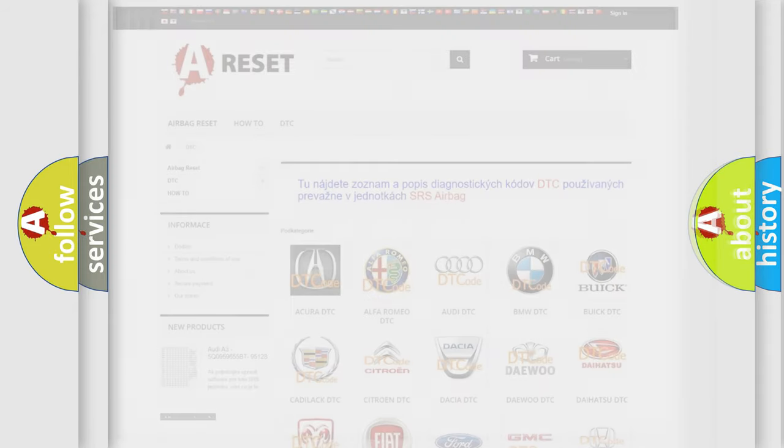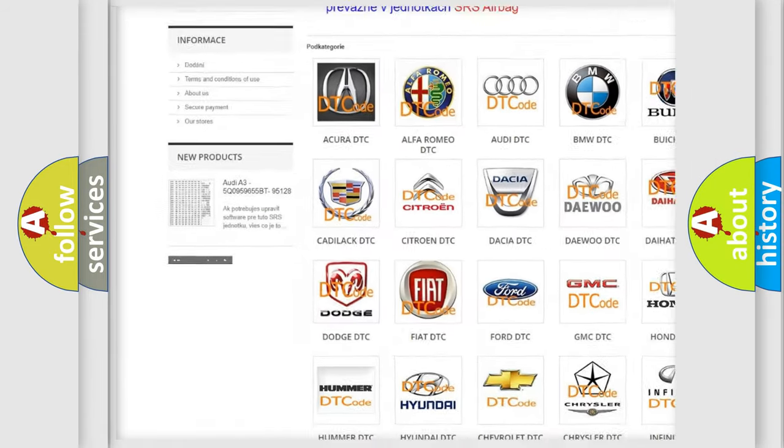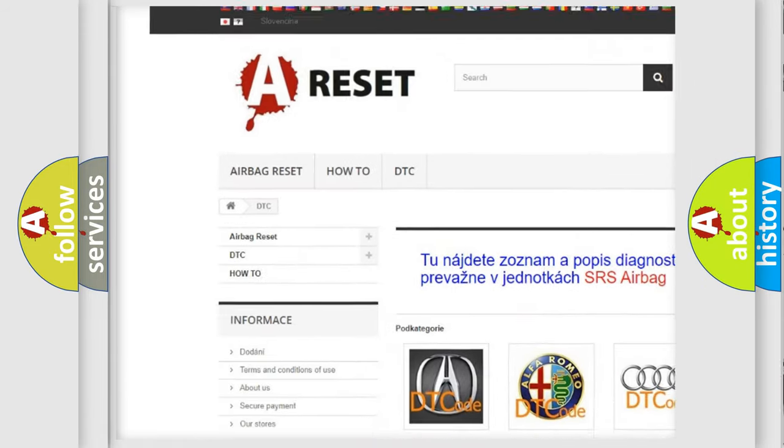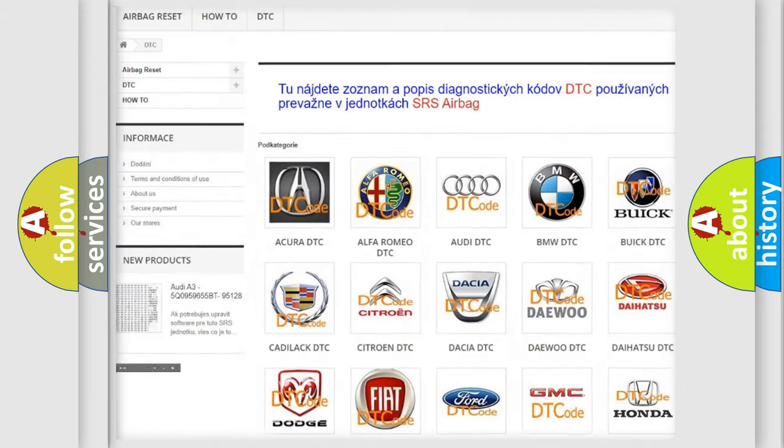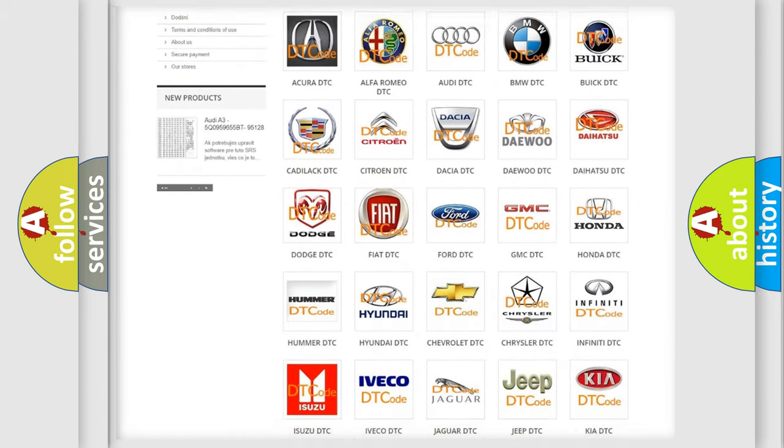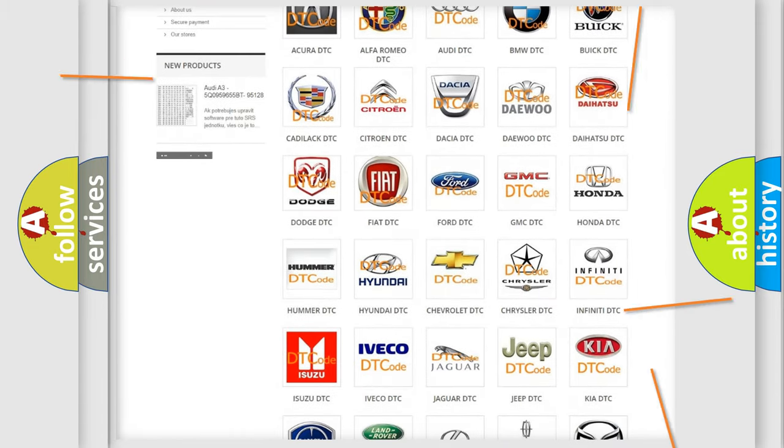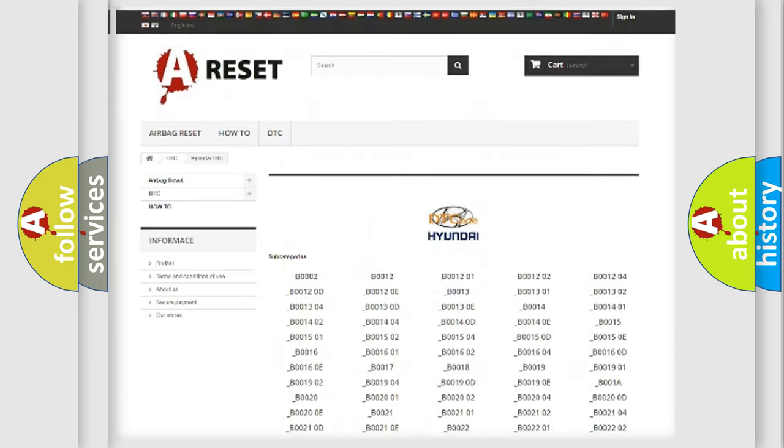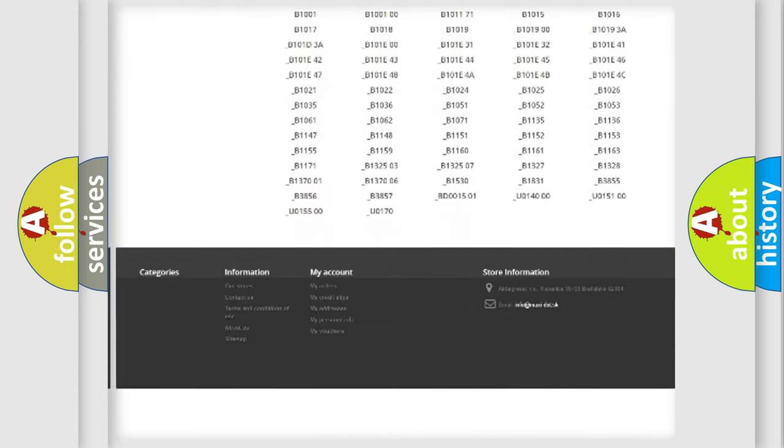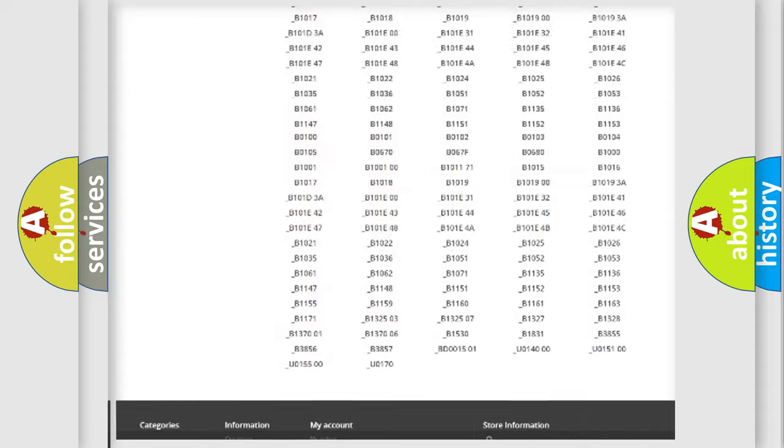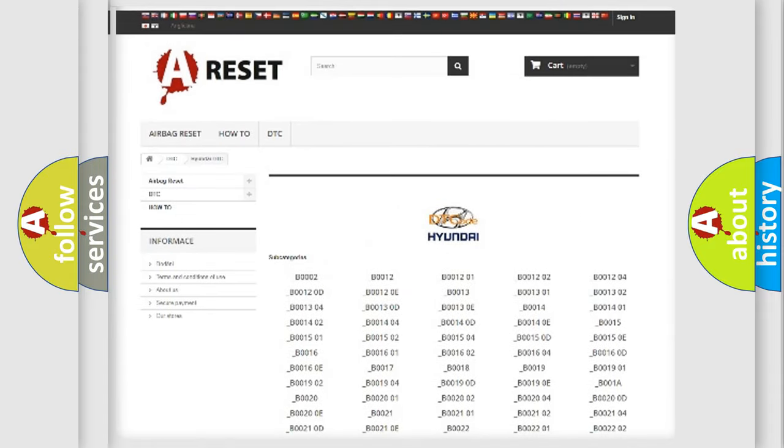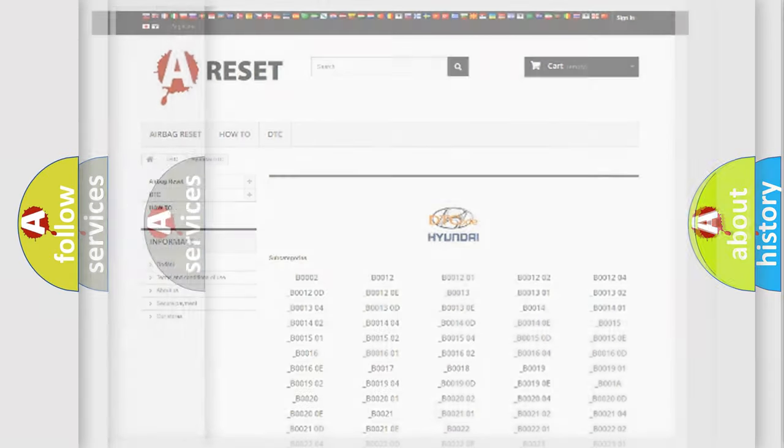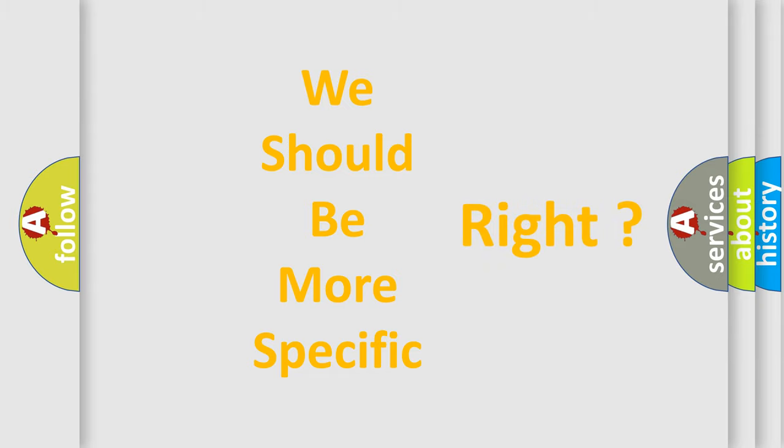Our website airbagreset.sk produces useful videos for you. You do not have to go through the OBD2 protocol anymore to know how to troubleshoot any car breakdown. You will find all the diagnostic codes that can be diagnosed in Hyundai vehicles and many other useful things. The following demonstration will help you look into the world of software for car control units.